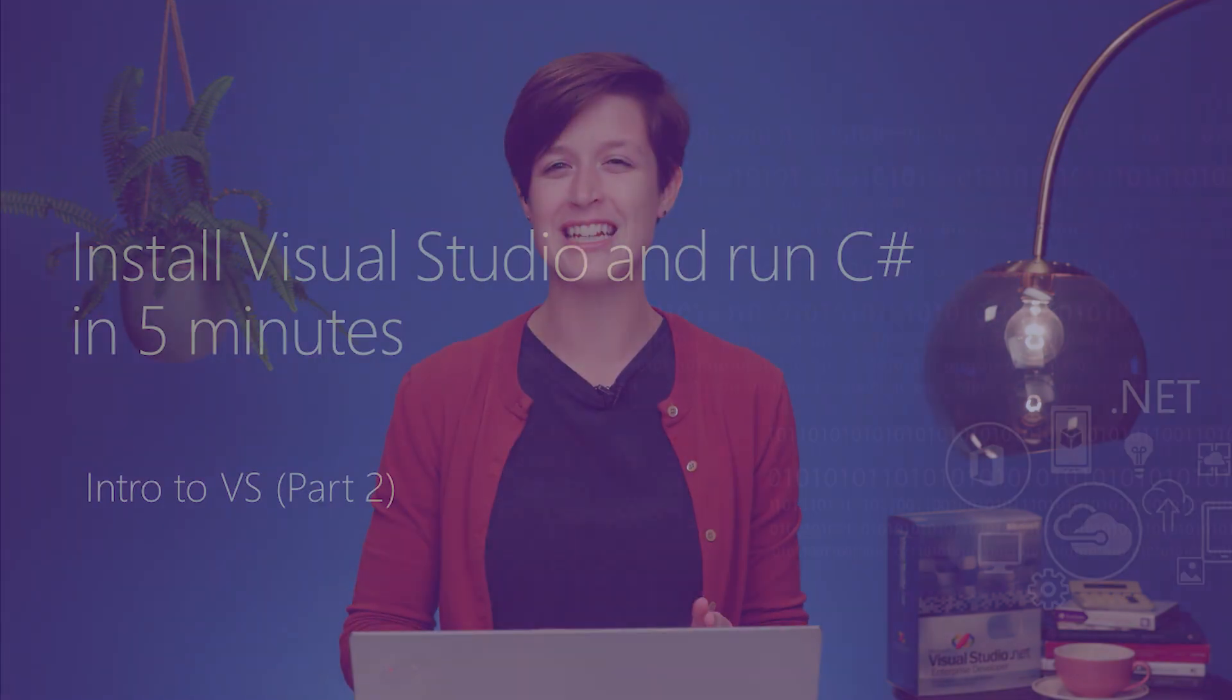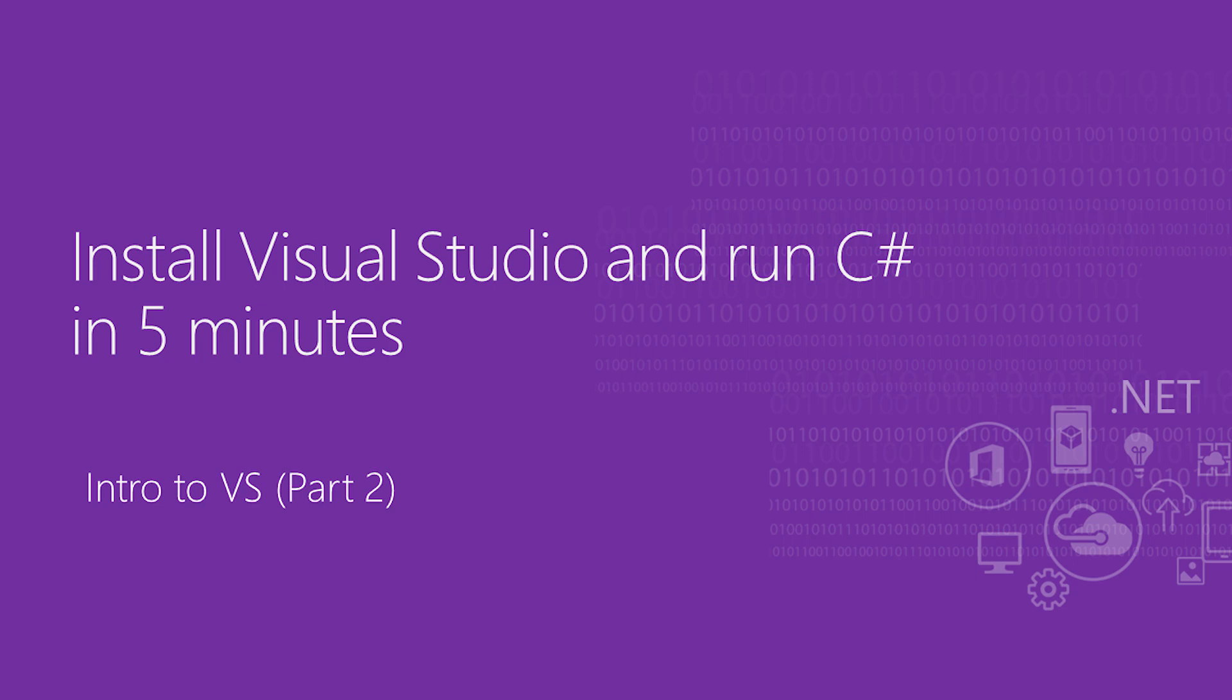In this particular video, I'm hoping I can get you installed with Visual Studio with C-Sharp up and running and debugging in less than five minutes. So let's get started.